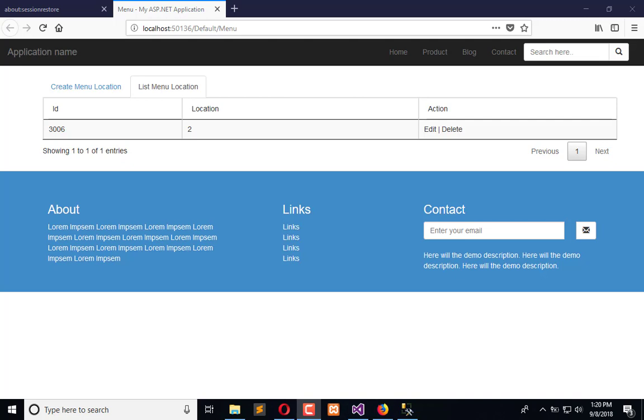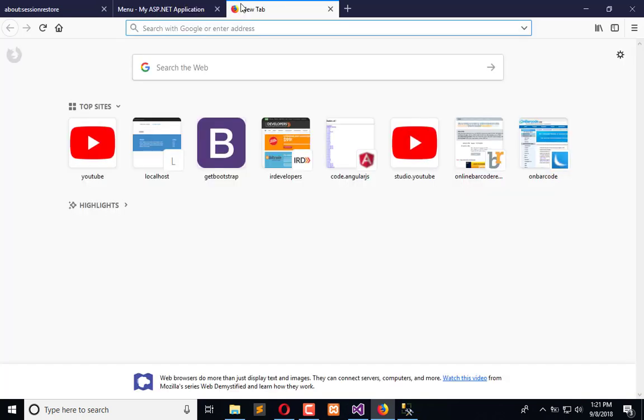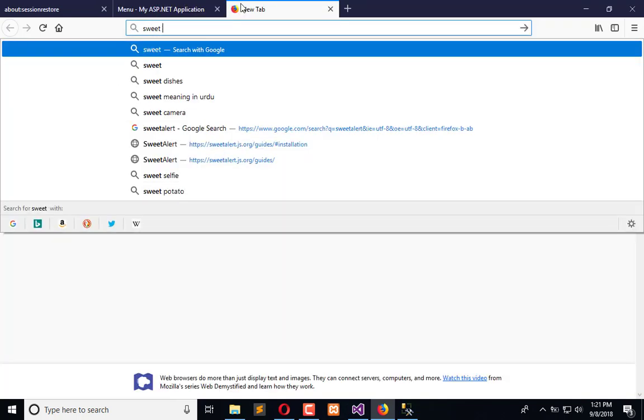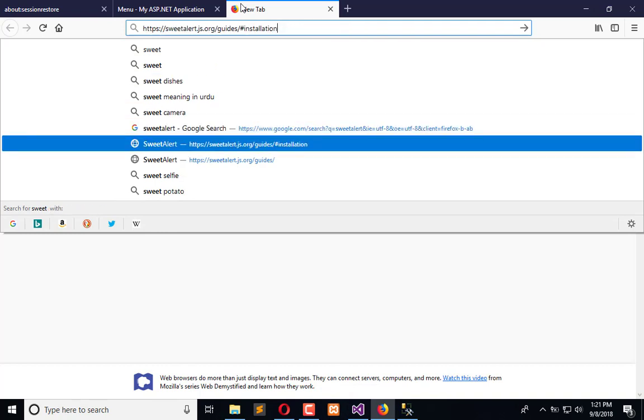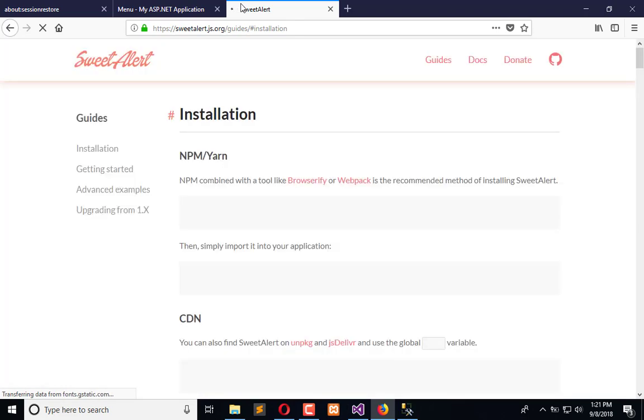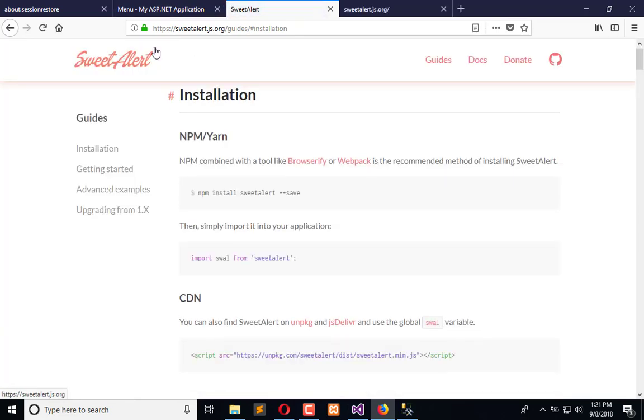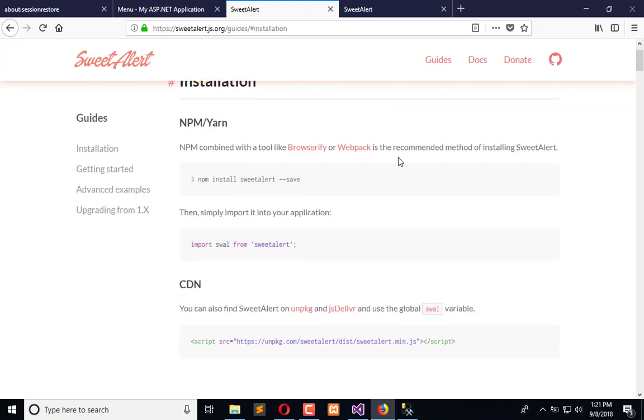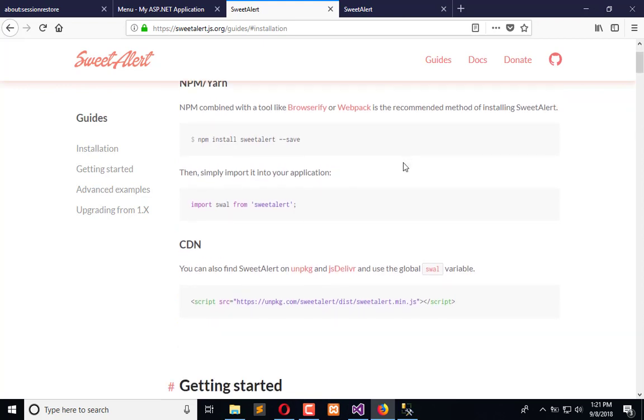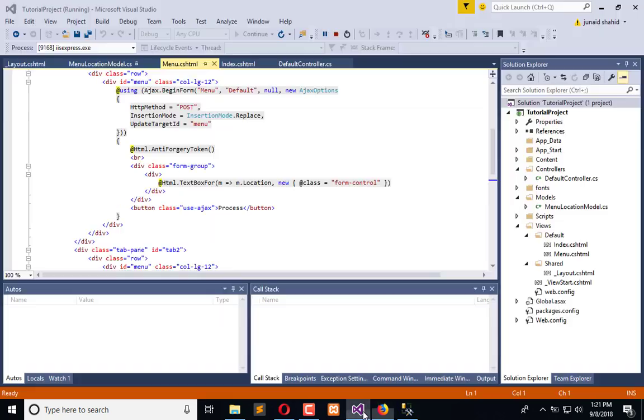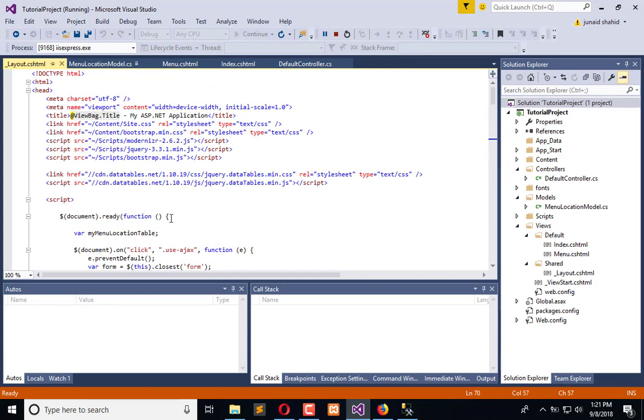So here you have to search SweetAlerts and install it into your project to implement this. This is the official website, sweetalerts.js.org. Okay, what we need to do is we need to add this script in our layout in the top.